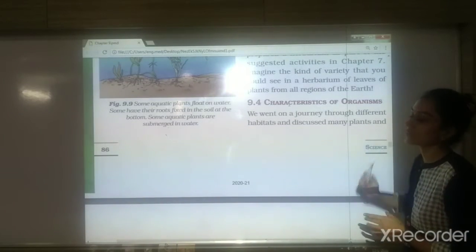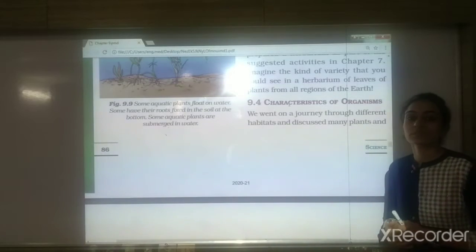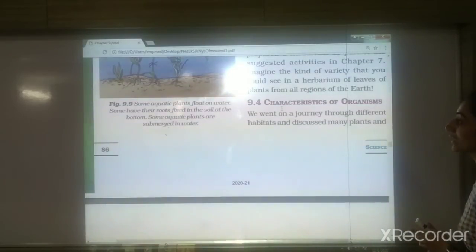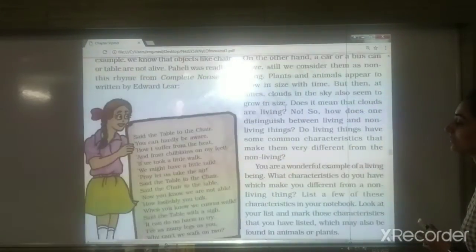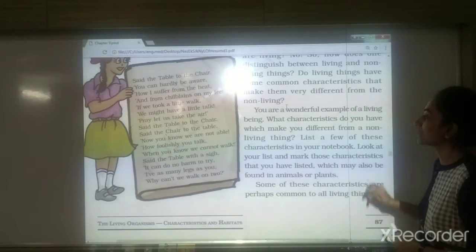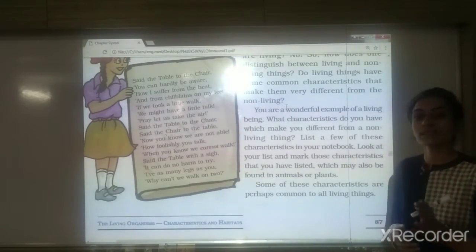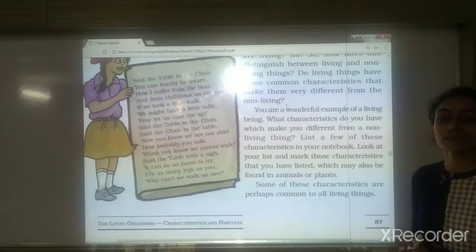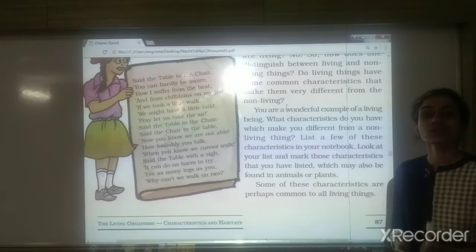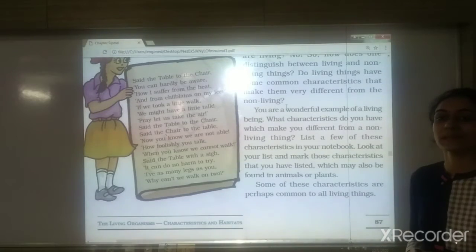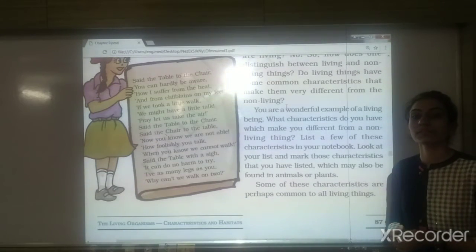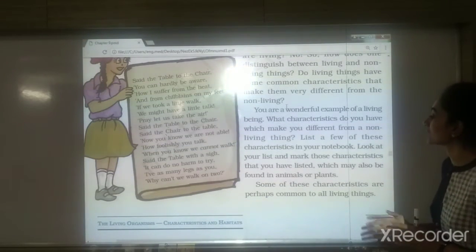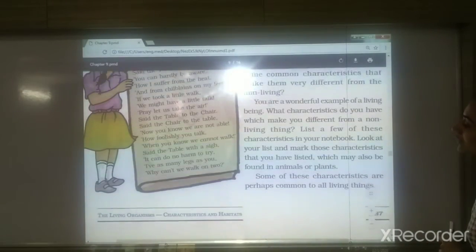Next we saw the characteristics of organisms. We know that some things around us are living while some are not living. So how can we differentiate living things from non-living things? We saw examples — cars and buses move but are non-living, while trees don't move but are living. What characteristics do living and non-living things possess? That is what we are going to study in this video.